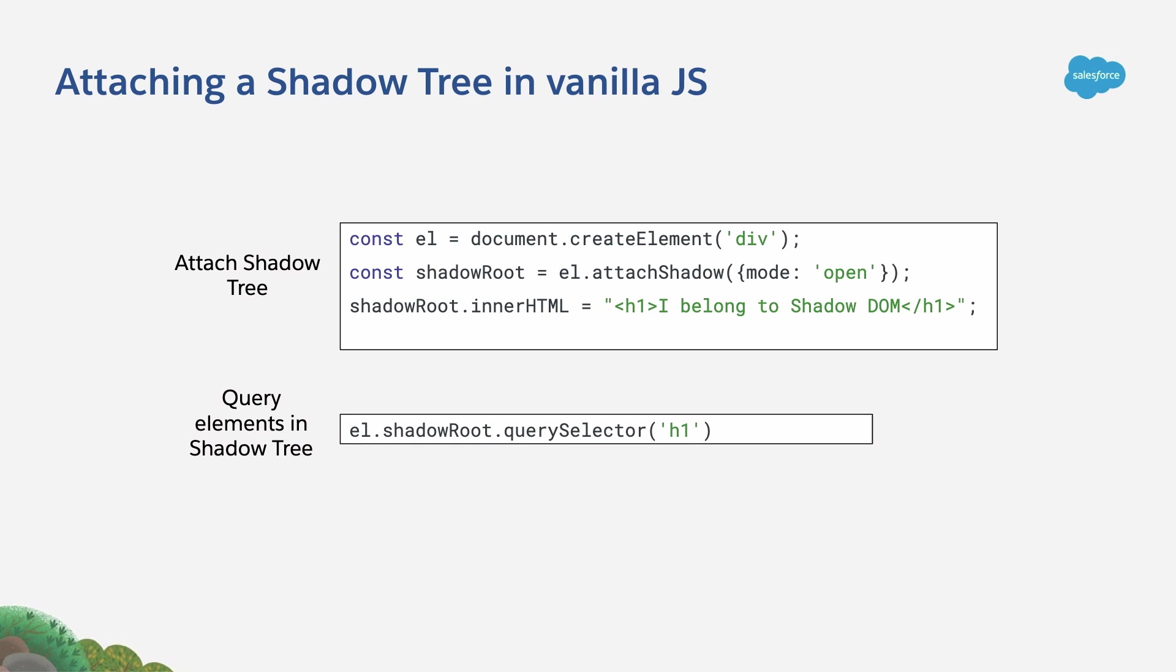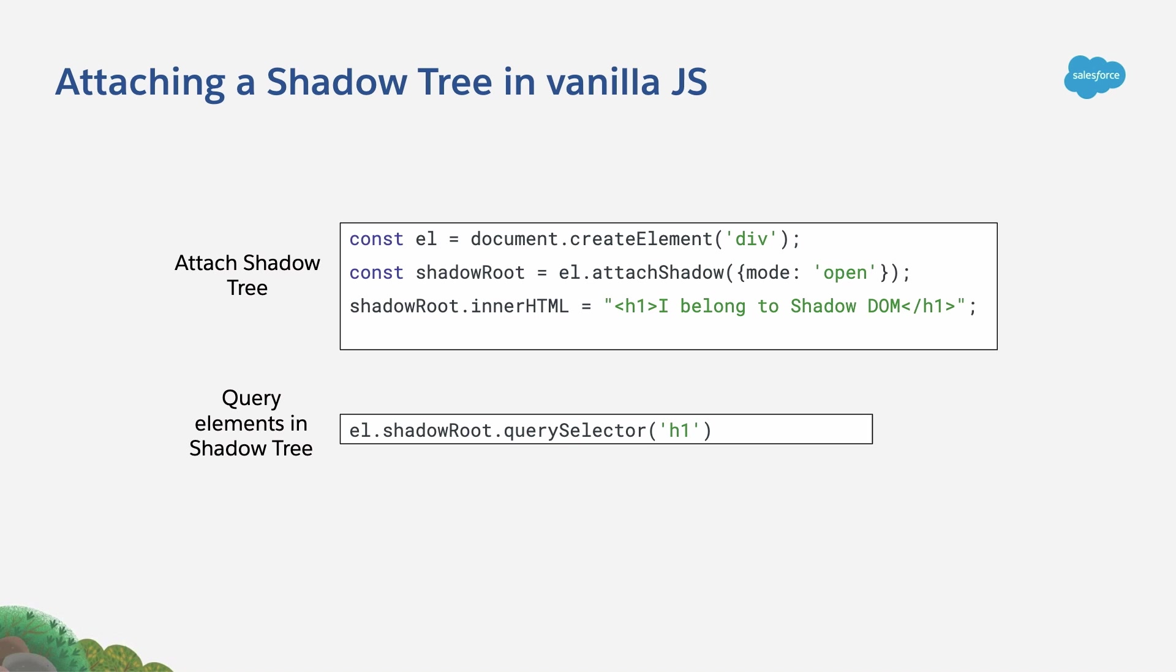As Shadow DOM is indeed a DOM, you will be able, if you configure it as open, to query the elements inside it. You do that by querying the shadowRoot property, as we are seeing here. Let's see this in action, taking a look at a demo.